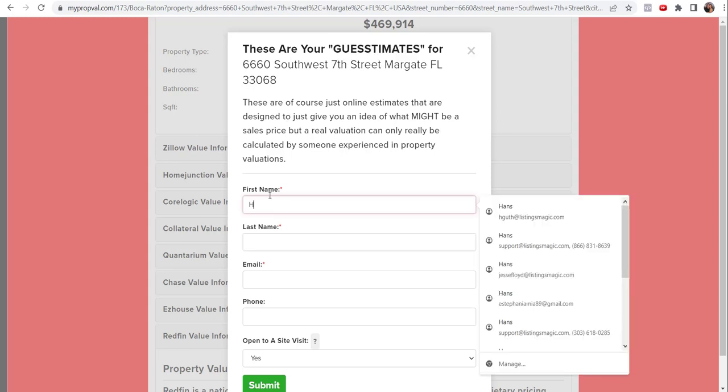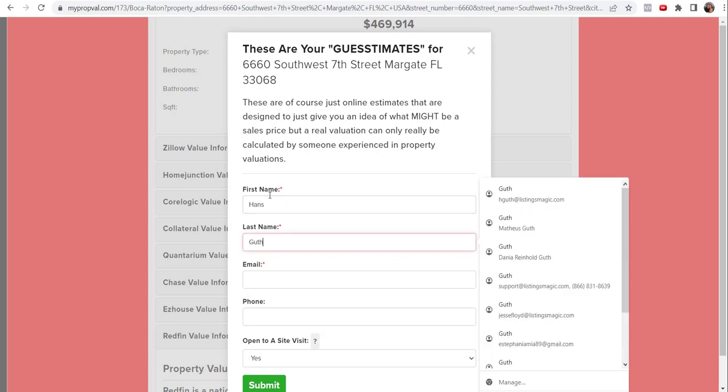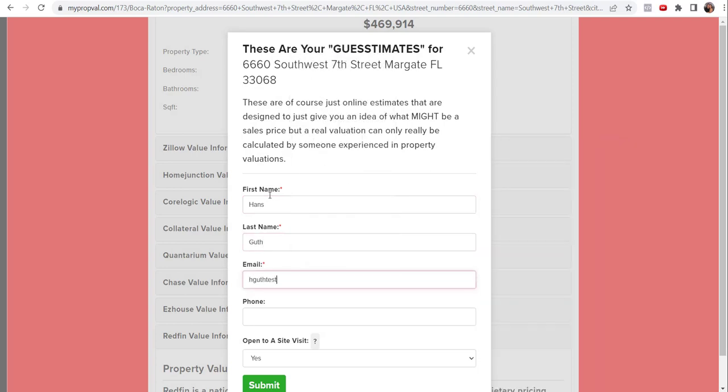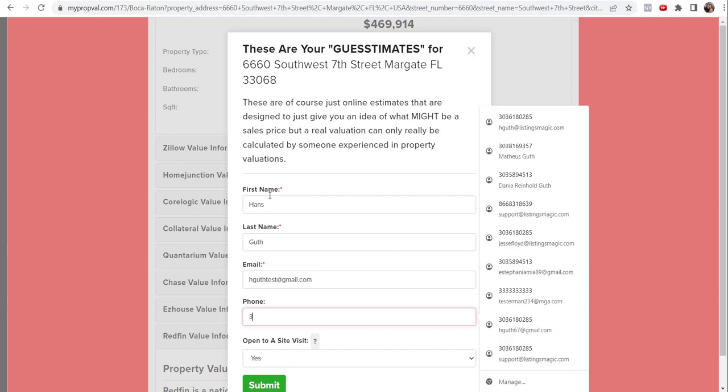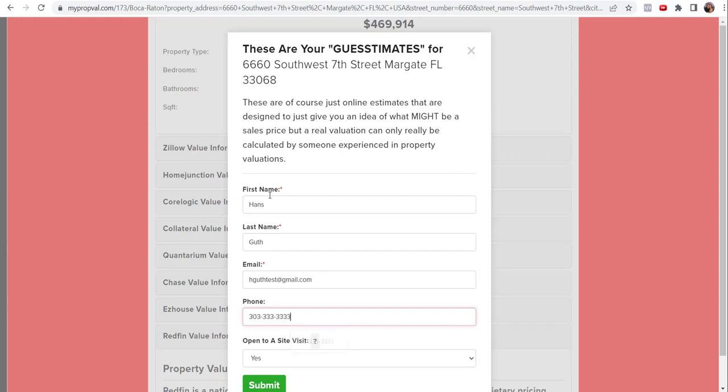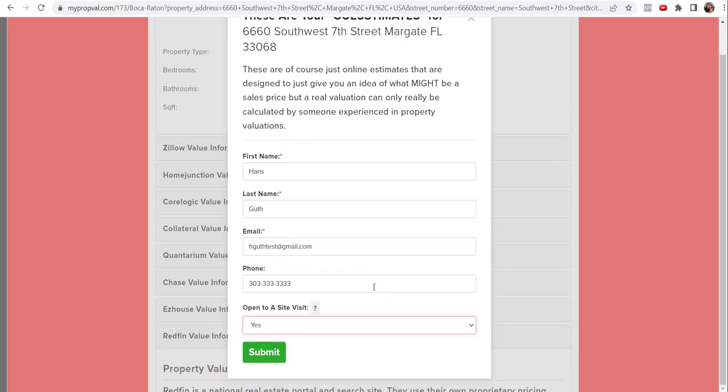And now if I put in my information as a potential homeowner, and then here's the other one I wanted to bring up. Are you open to a site visit to get a better sense of a property's value? Visiting the property and possibly seeing inside is essential. Being able to see the property will create a valuation with much higher accuracy. And so yes, I am open to a site visit and it's just kind of creating that in order for this agent to really understand the value of my house, they need to see it. And so that's kind of the purpose behind that. So once they do that, they click on submit and you of course will get that full lead.